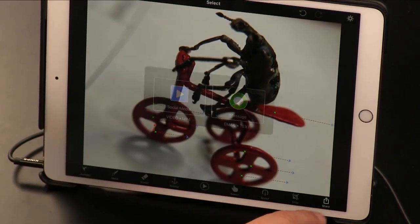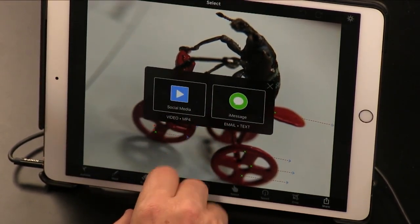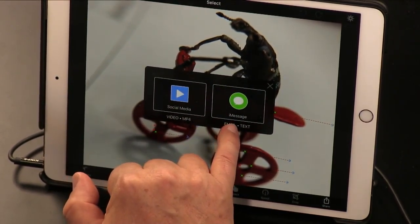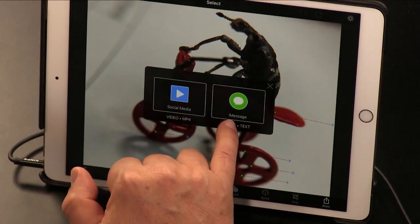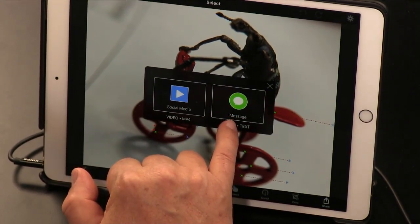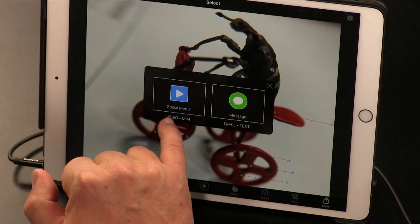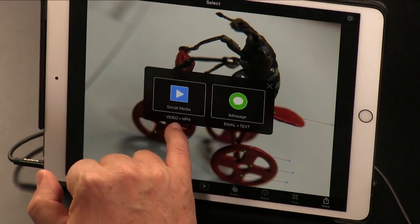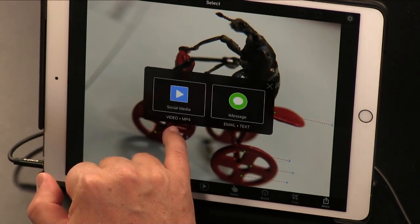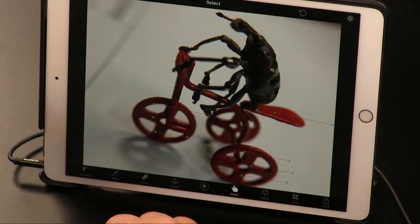After you've done the animation, you have two forms to store it in. You can store it for iMessage purposes, which I think is an animated GIF — that would work for email and text. I found that the MP4s, the videos, work best. So I sent you a video.